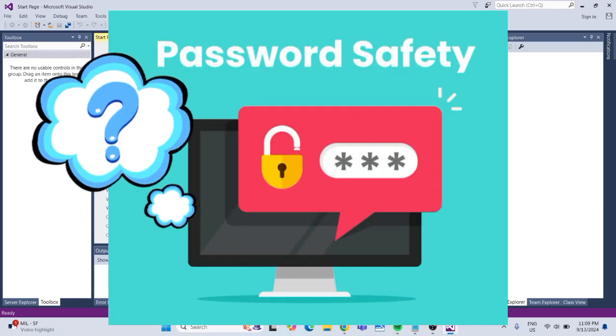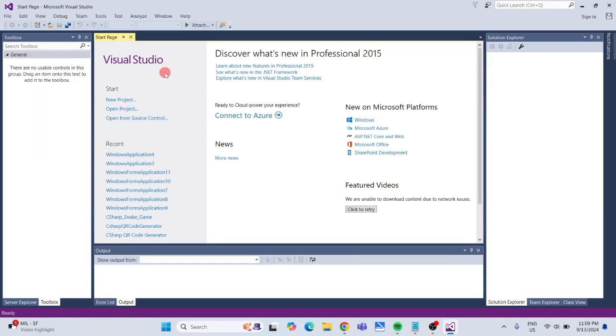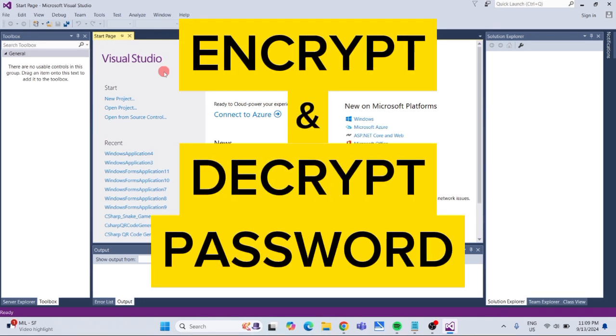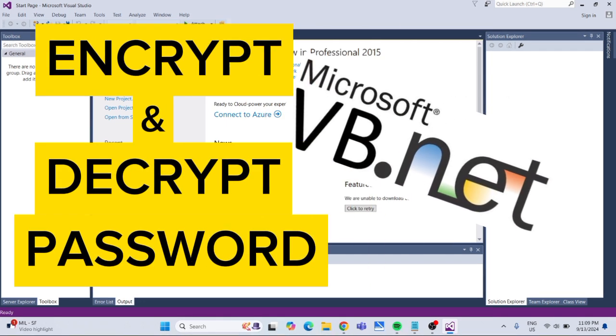Wondering how to prevent unauthorized access to passwords in your app? In this video, I'll show you a foolproof method to encrypt and decrypt passwords using VB.NET.